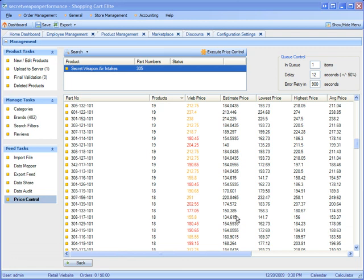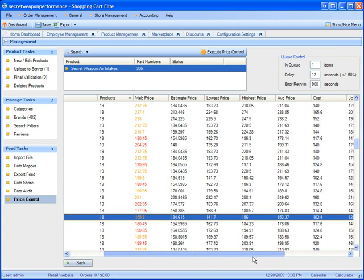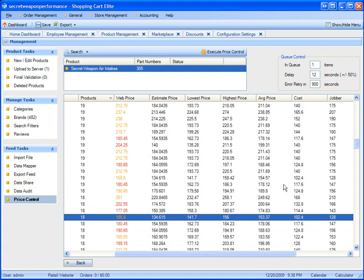Notice there is an estimated price. The estimated price tells me how much my new price will be if I execute the price control. And if I scroll a little bit to the right, I can see what my cost is because I set that up in Shopping Cart Elite.